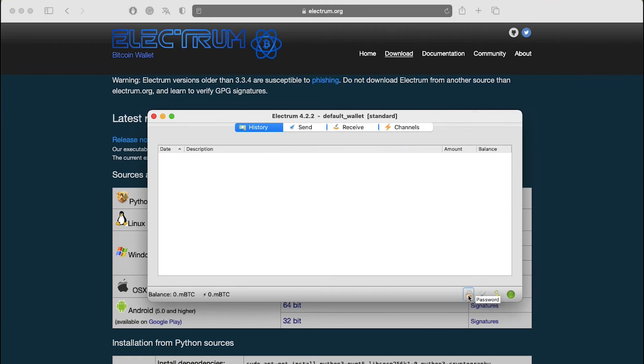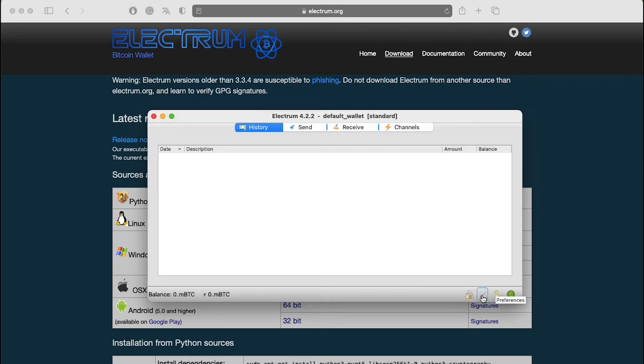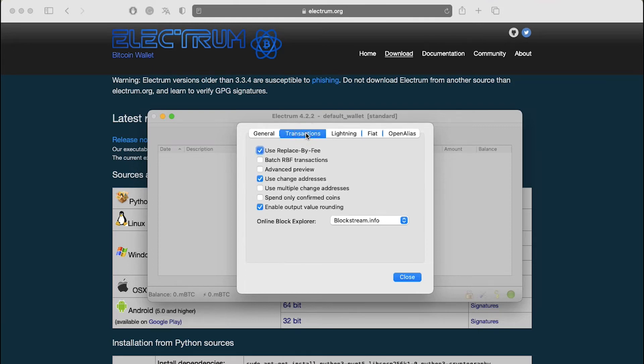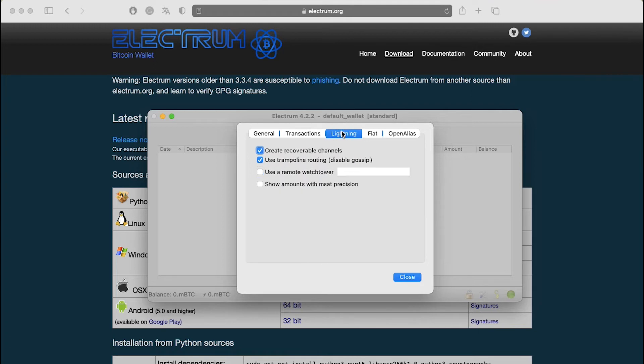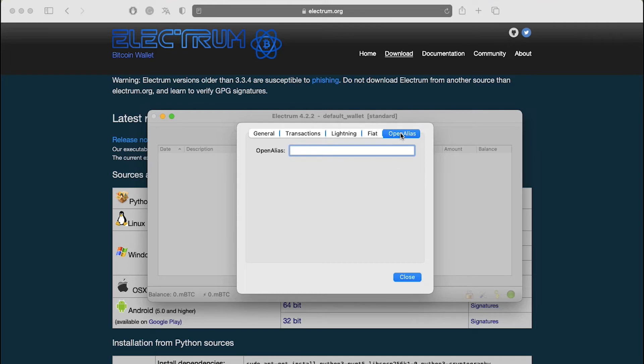To create a password for your wallet, click on the lock symbol in the bottom of the right corner. Enter your password and click on OK. Next to that, you can see the preferences icon. From here, you can change the settings and preferences of your wallet. You can see the tabs of General, Transactions, Lightning, Fiat and Open Alias.